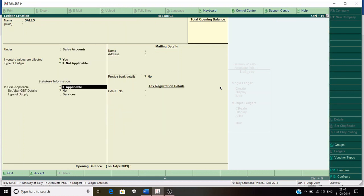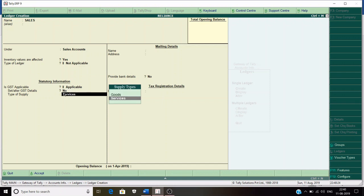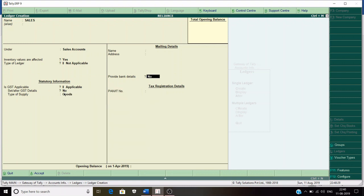In the Sales ledger, you can see the option 'Is GST applicable' — set it to Yes. The second option is 'Set and alter GST details' — keep it as No. For type of supply, since we are selling goods, select Goods and save it.